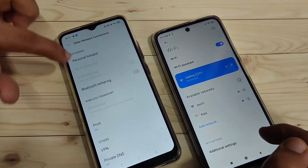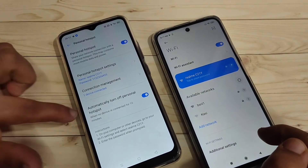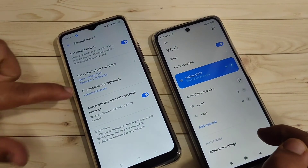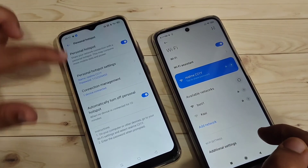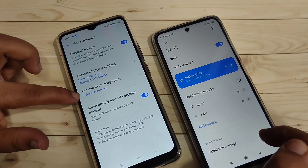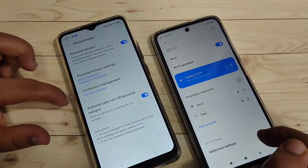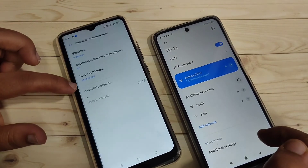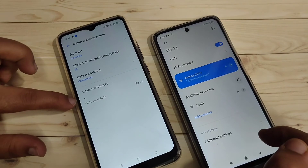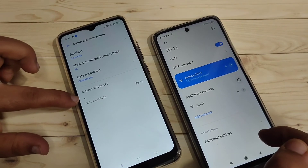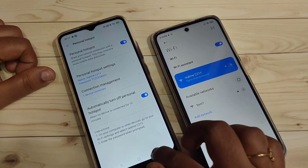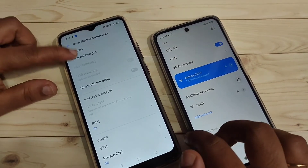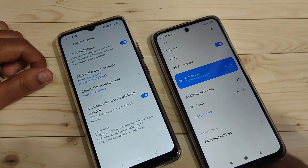After that tap on 'Connect.' Now you can see that the personal hotspot is connected to this device. If you tap on this personal hotspot, here you can see 'Connection Management' — one device is connected. If you tap on this one, now here you can see which device is connected.